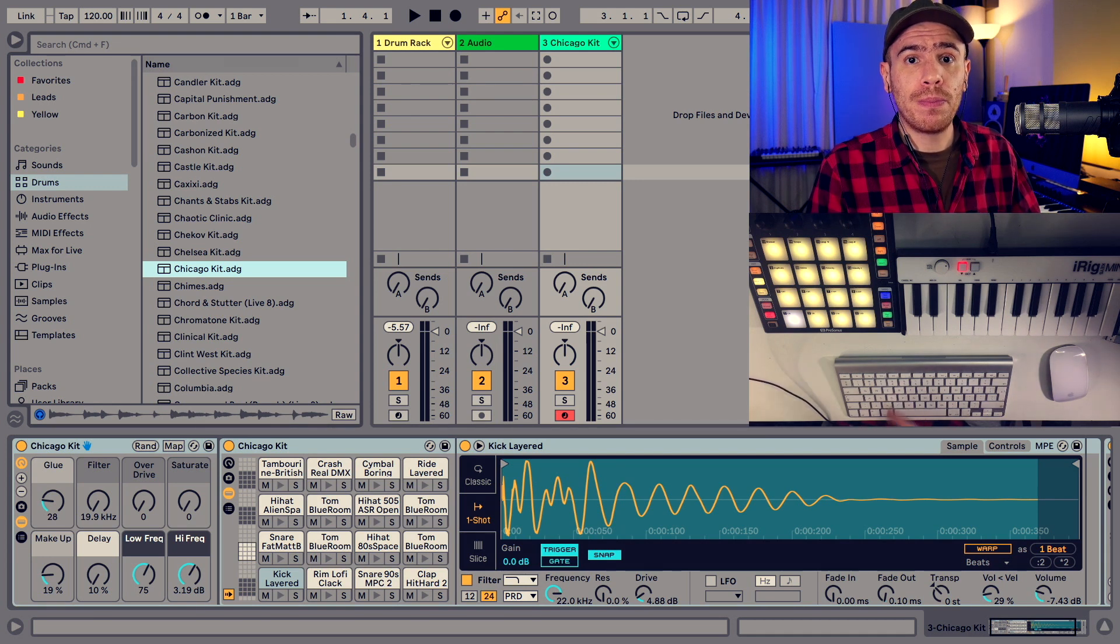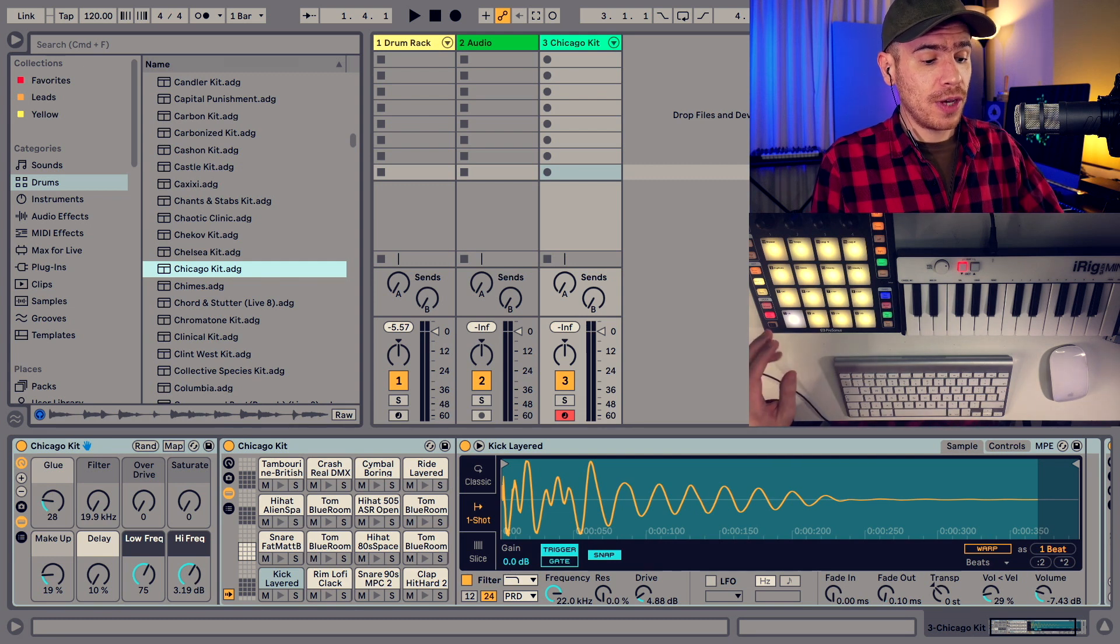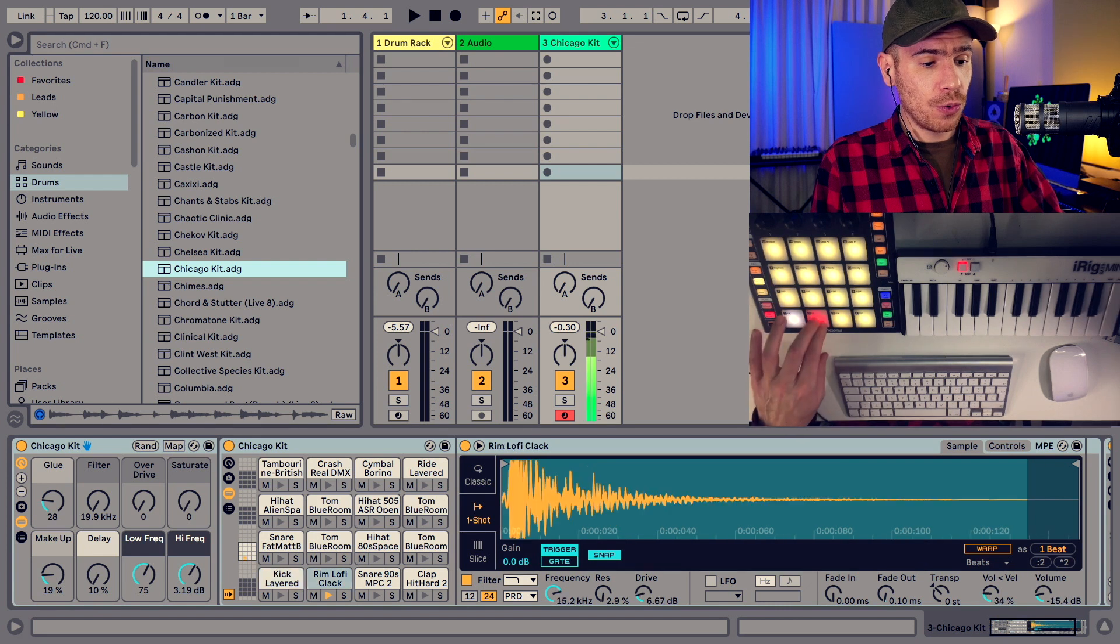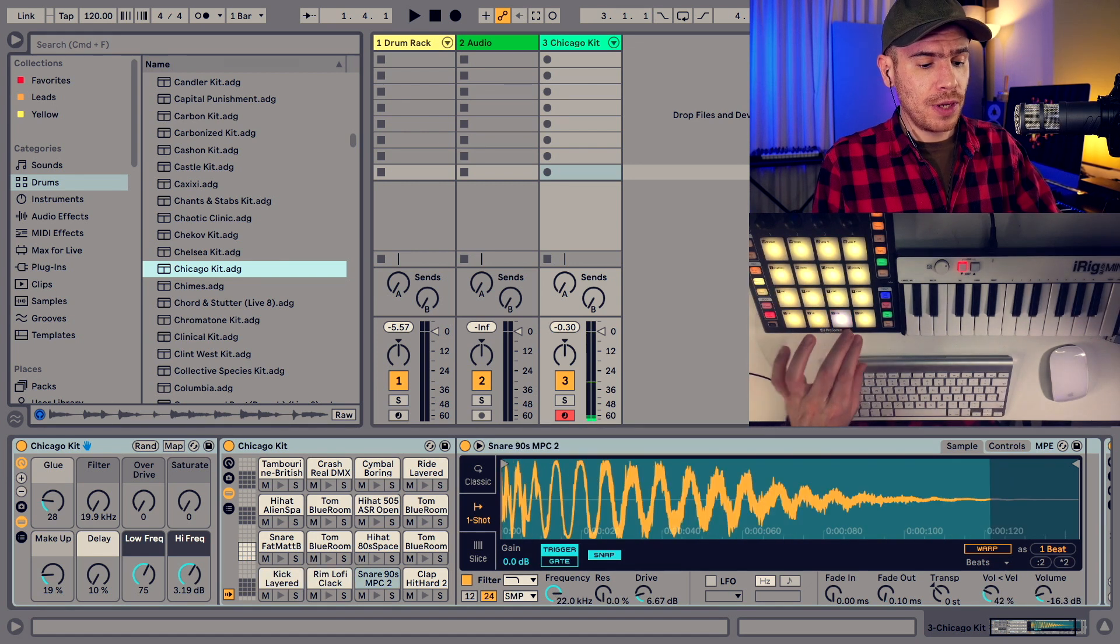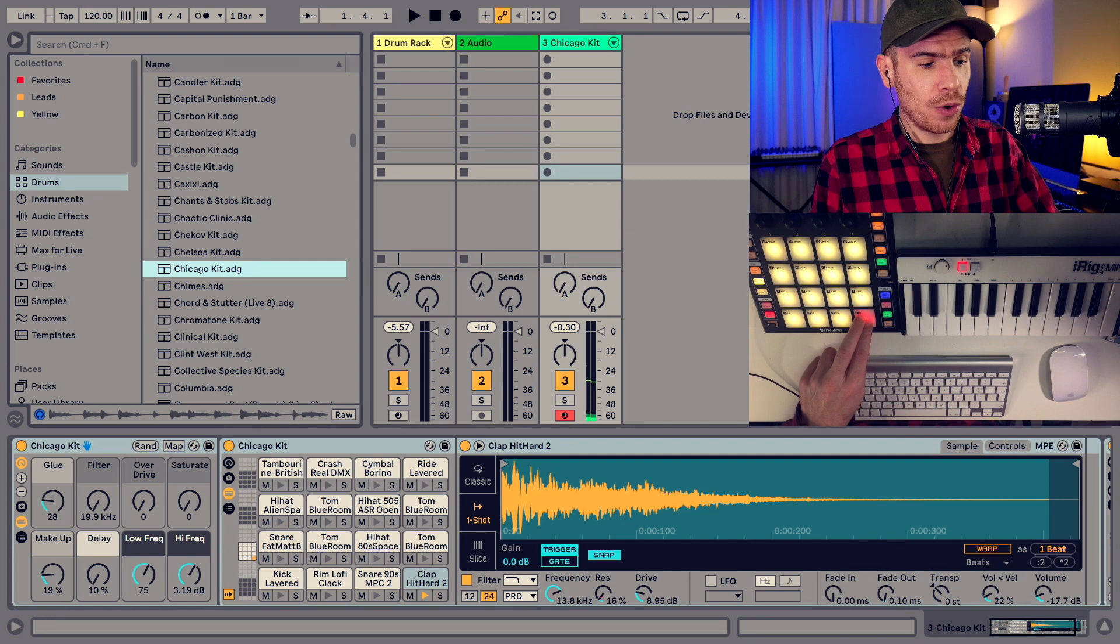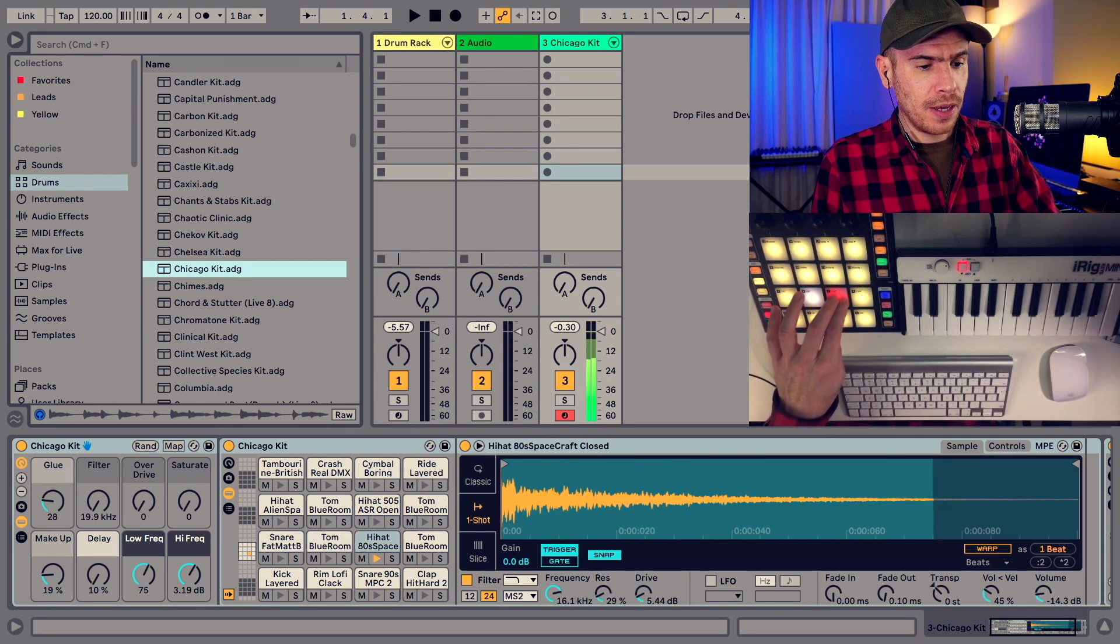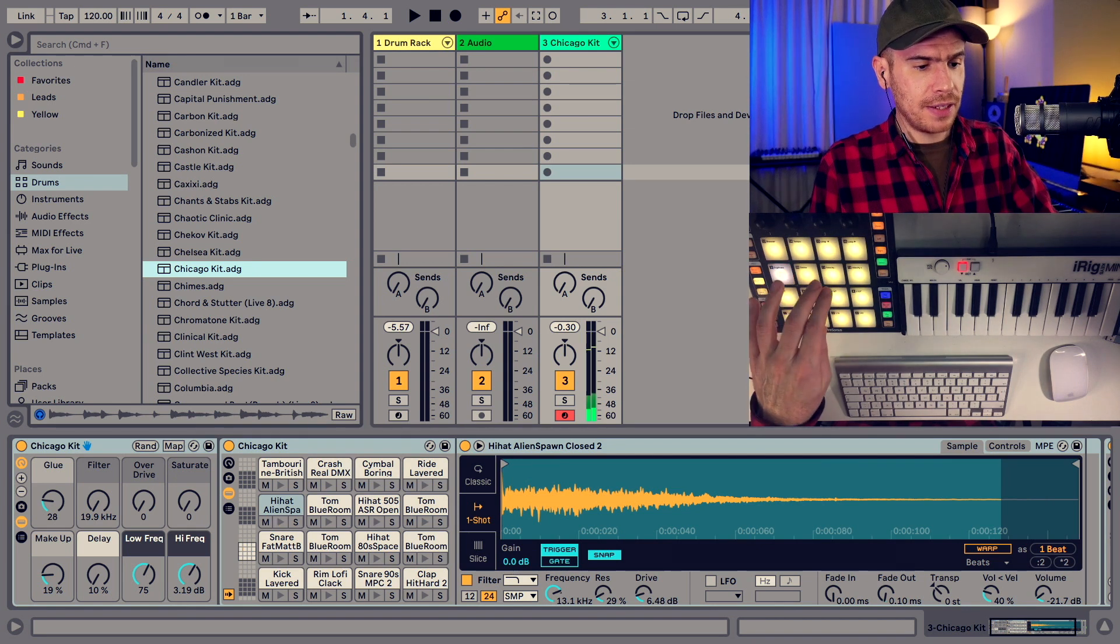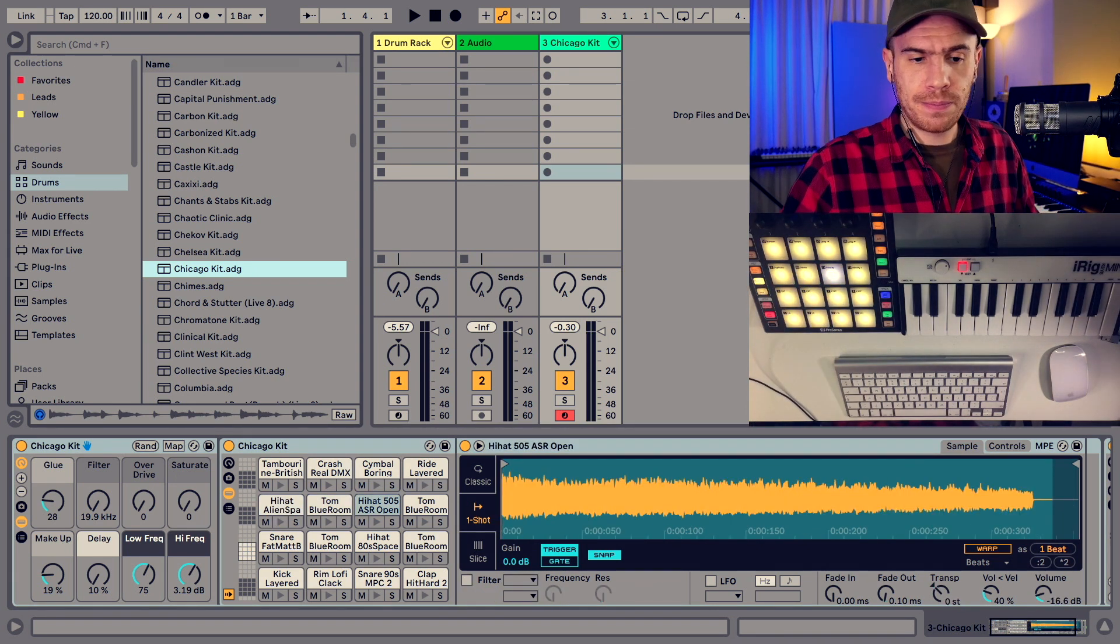So if you play this drum rack with your pads you see that you have the kick on pad one and then you have the rim on pad two, snare on pad three, clap on pad four, another snare on pad five, hi-hat, another hi-hat and open hi-hat.